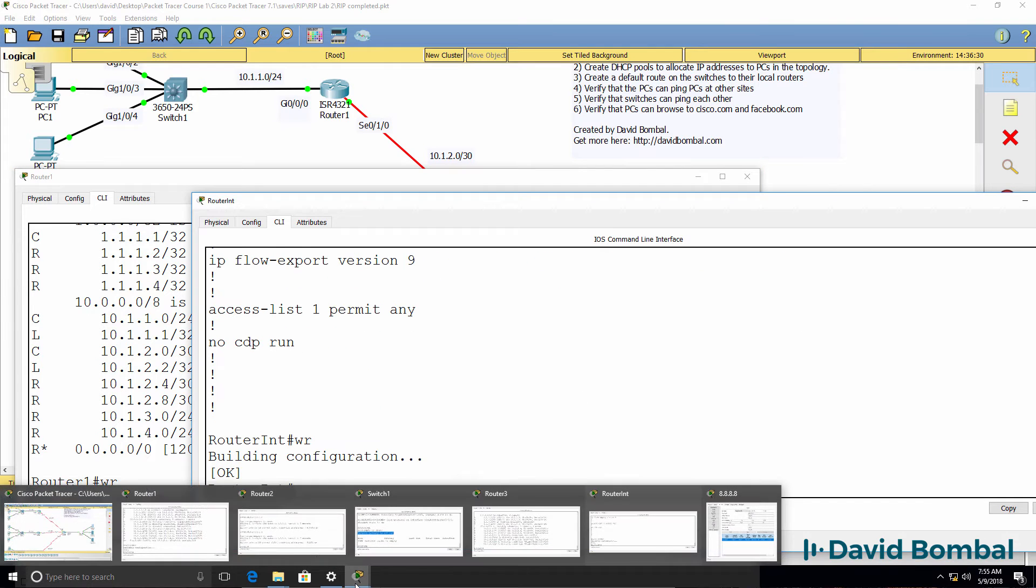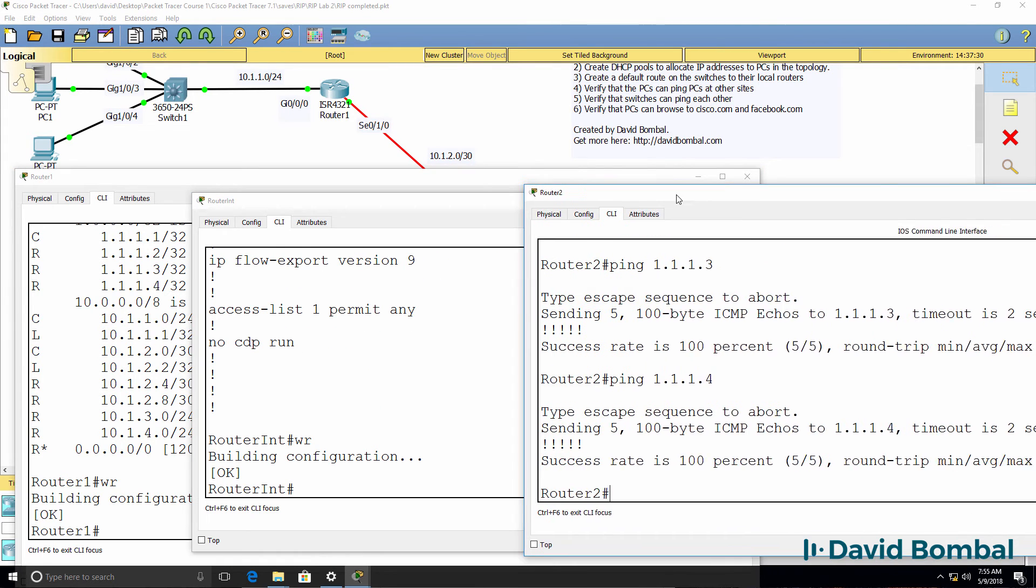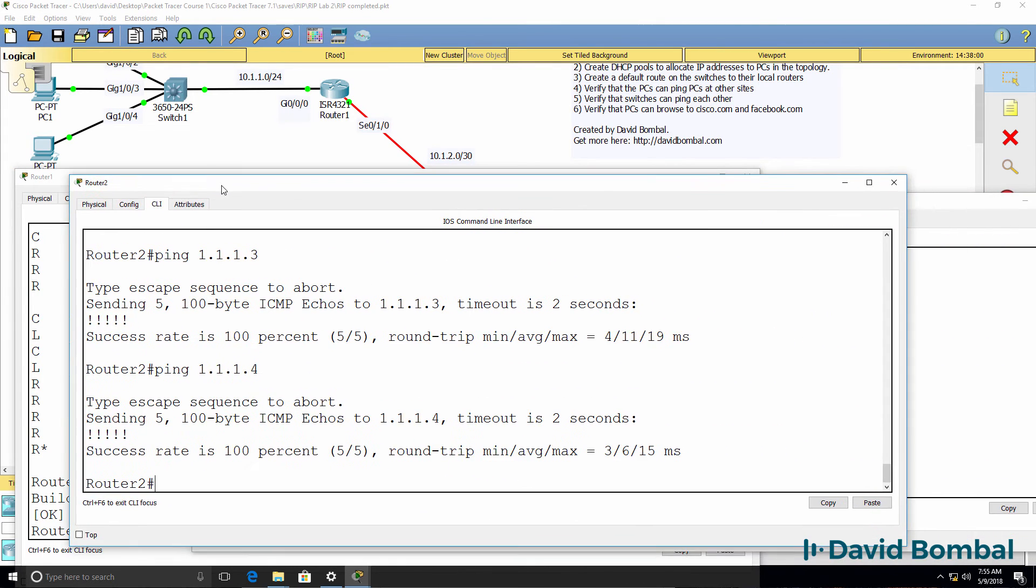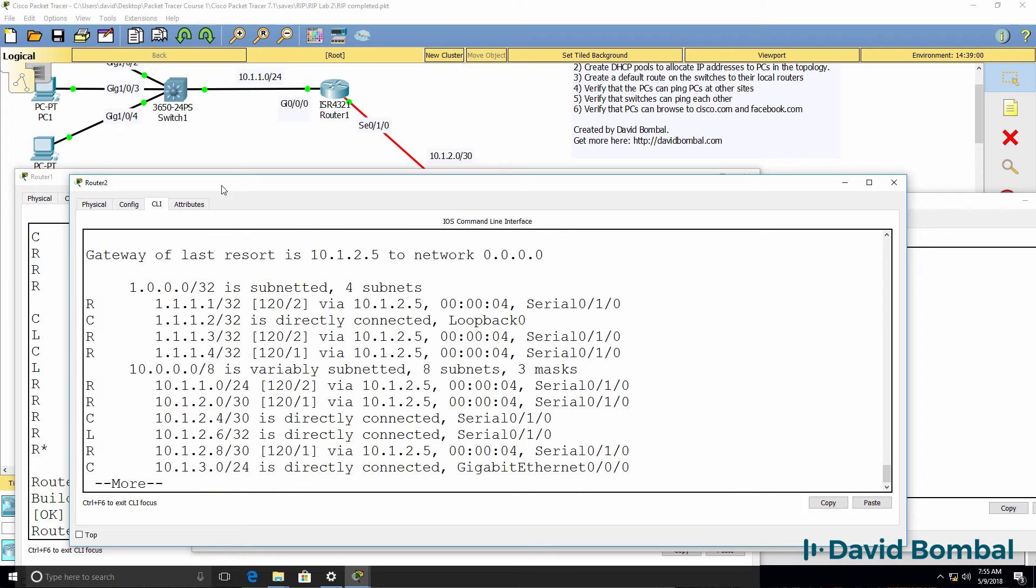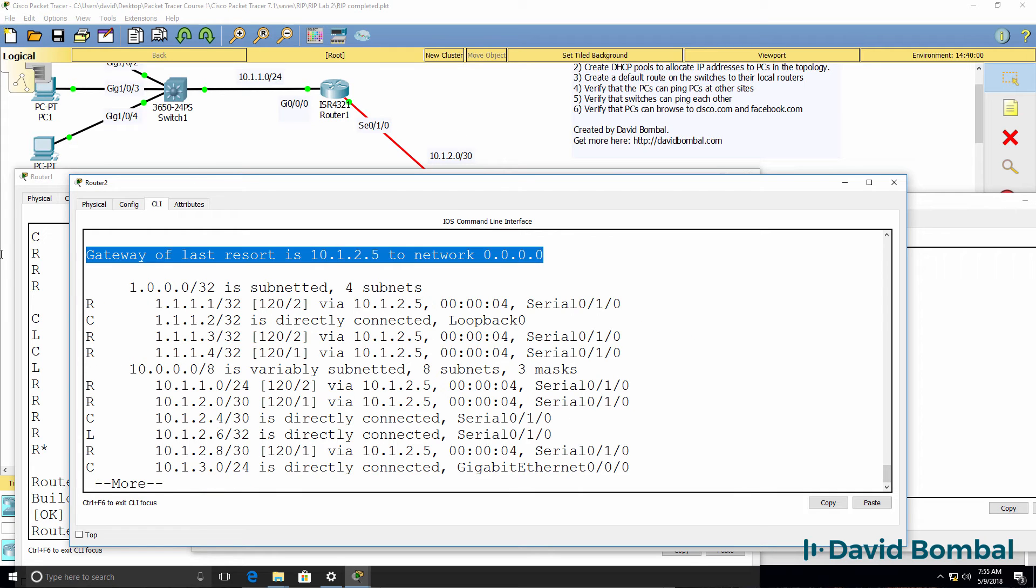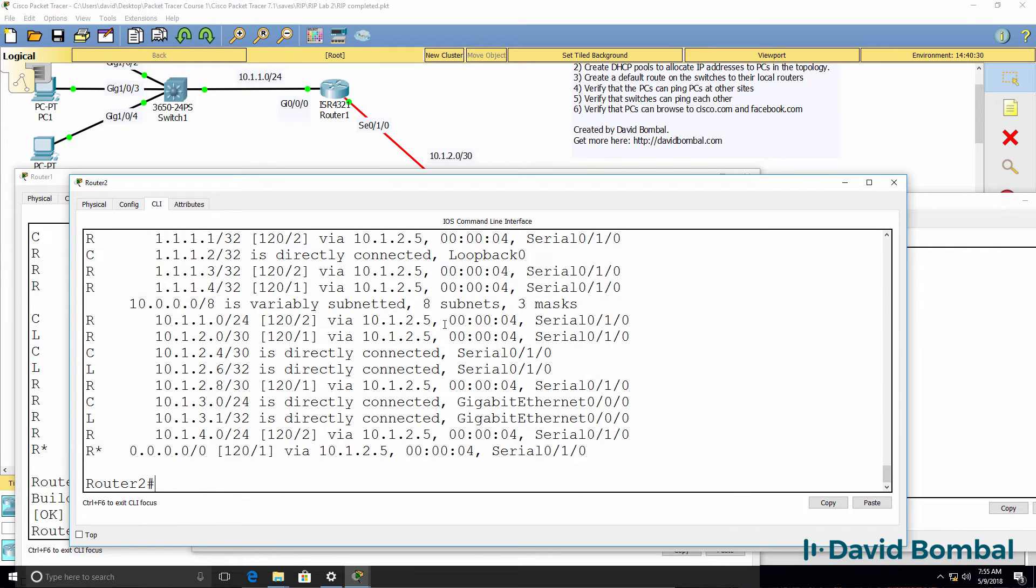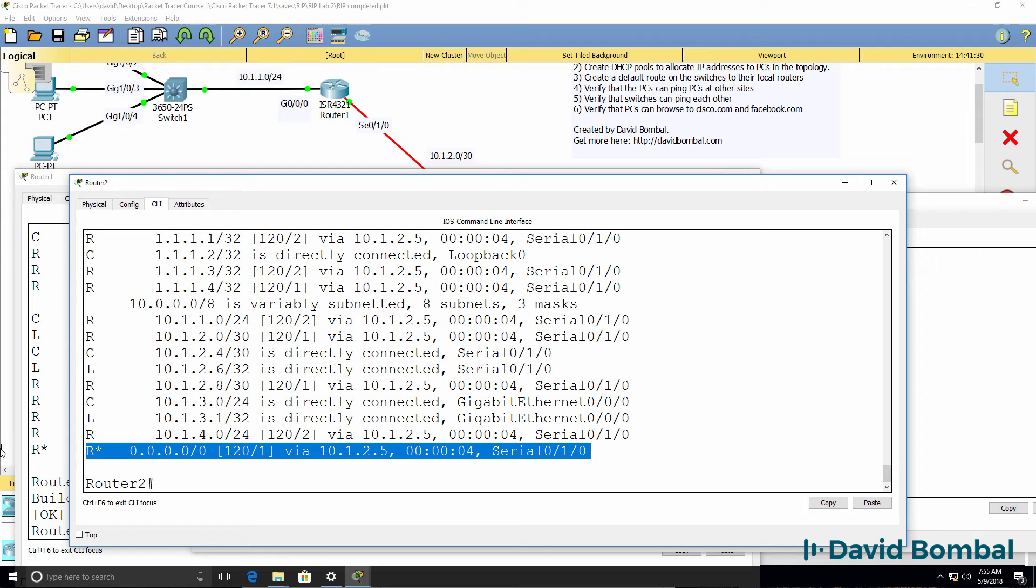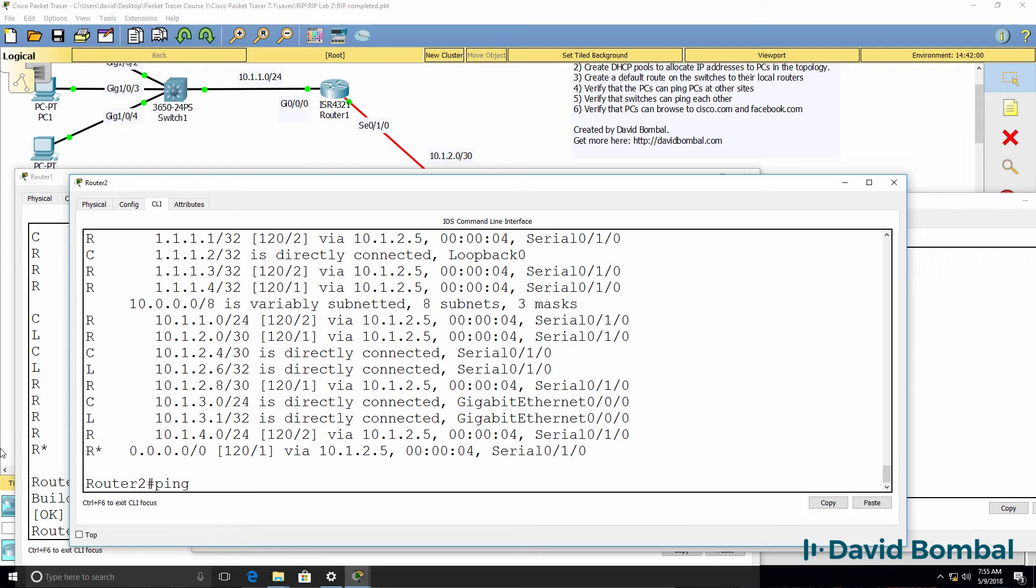We should see something very similar on router two. Router two, show IP route. Notice a gateway of last resort is configured. We've learnt a default route.